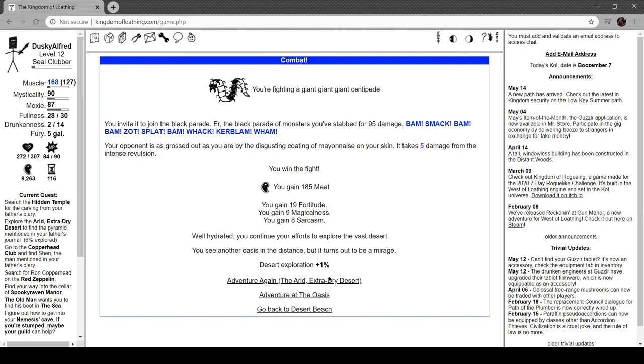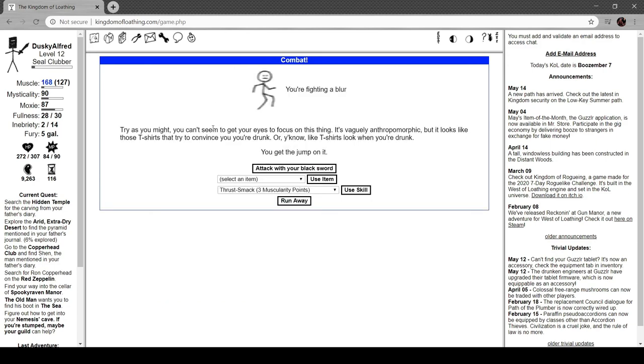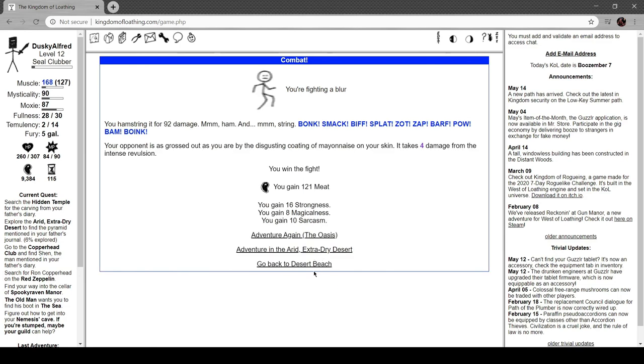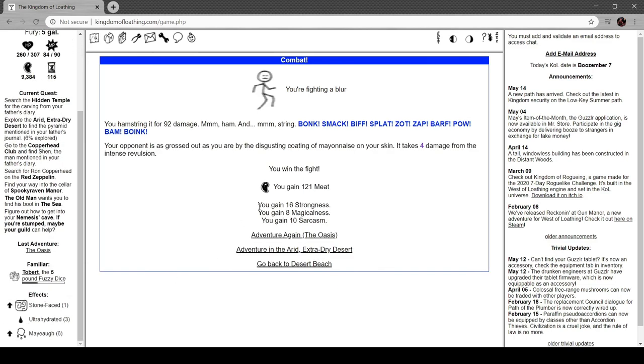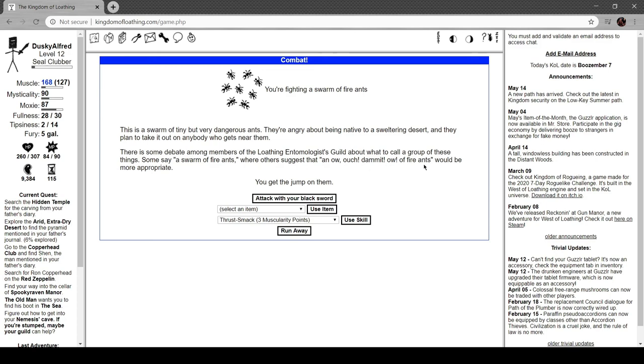You see another oasis in the distance, but it turns out to be a rock. Now we have an oasis unlocked. You're fighting a blur. Try as you might, you can't seem to get your eyes to focus on this thing. It's vaguely anthropomorphic, but it looks like those T-shirts that try to convince you you're drunk, or like T-shirts look like when you're drunk. You get the jump on it. Oh my god, blur oasis, go to hell! Well, that was a waste. You're fighting a swarm of fire ants. This is a swarm of tiny but dangerous ants. They're angry about being native to a sweltering desert and they plan to take it out on anyone who can see them. Some debate - there is some debate among adventurers of the Loathing Entomologist Guild about what to call a group of these things. Some say a swarm of fire ants, while others suggest 'an ouch ow dammit ow' of fire ants would be more appropriate. That's fair.